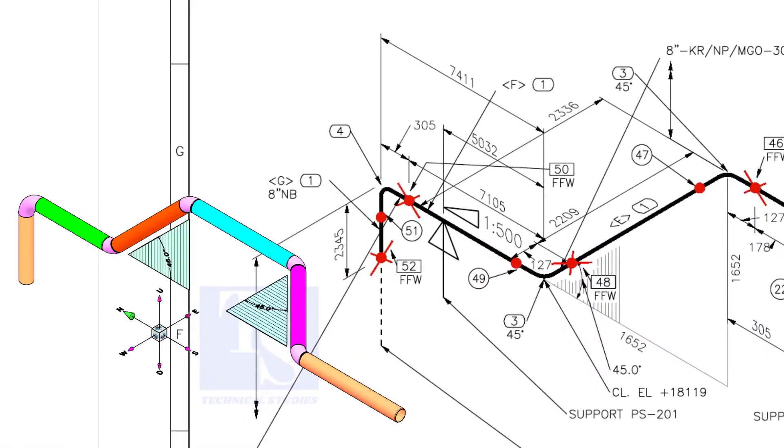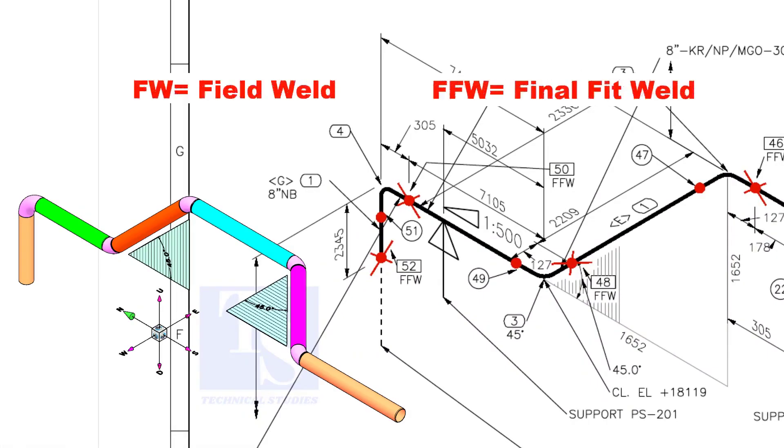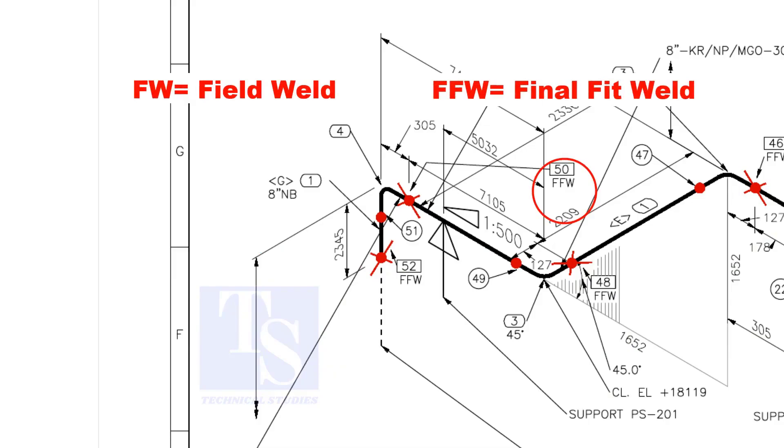In the drawing, you can see the terms like FW and FFW, what is this? FW stands for field weld. FFW means final fit weld.